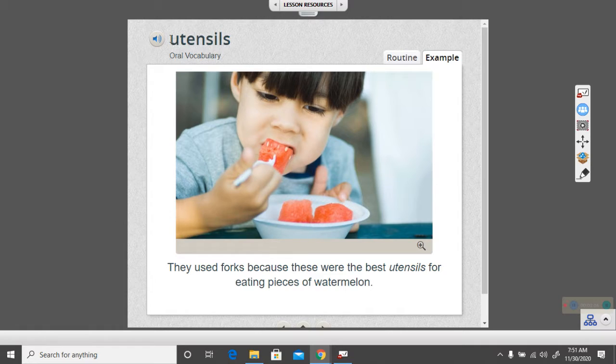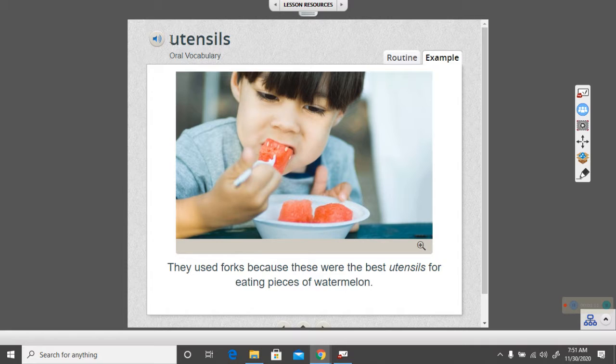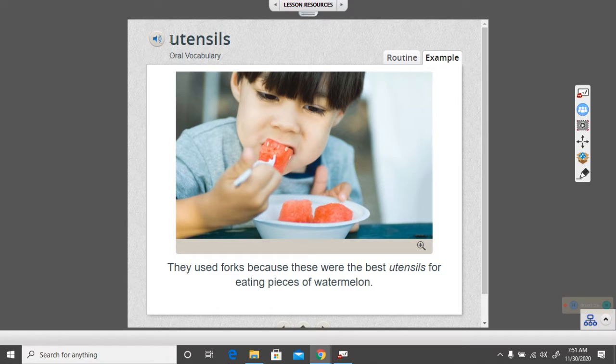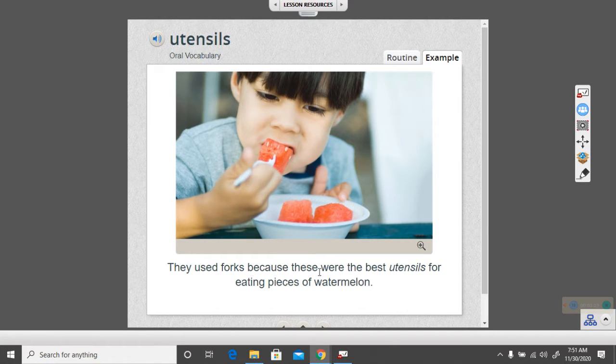What kind of utensil do you usually use to stir soup? Oh, maybe a spoon. I made a big pot of turkey soup yesterday with my leftover turkey, and I used a big spoon to keep stirring the pot. Look at the picture. The child is using a utensil. He is using a fork.